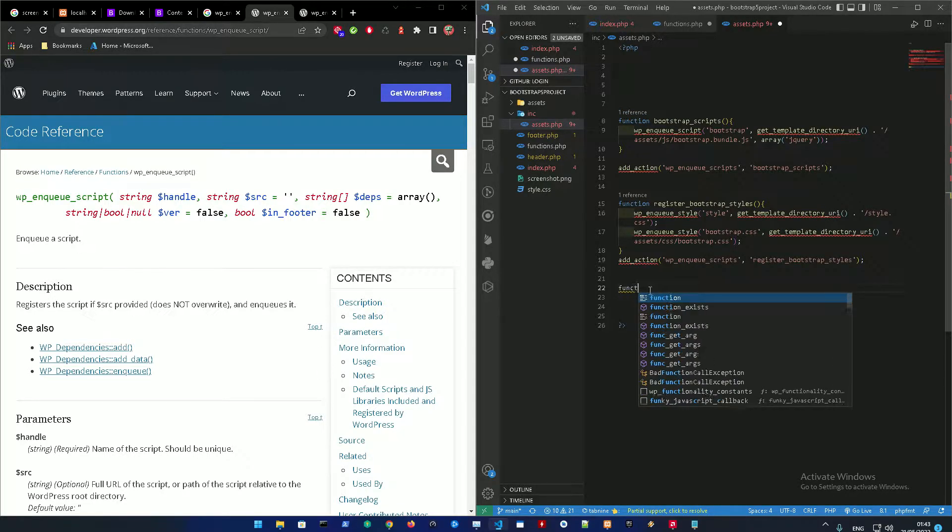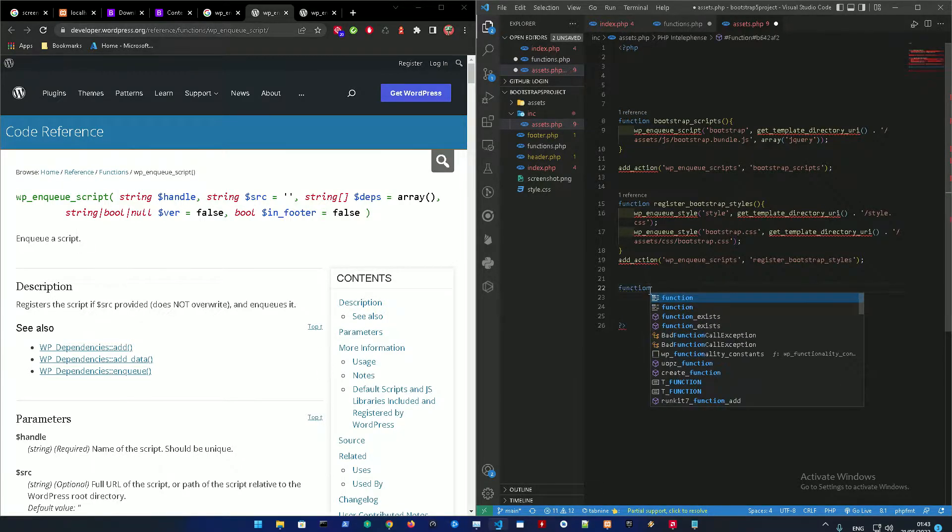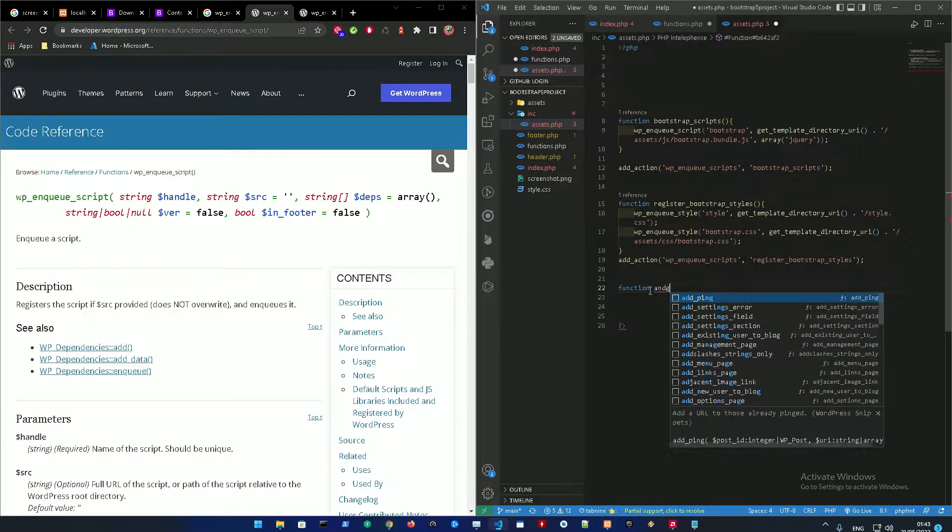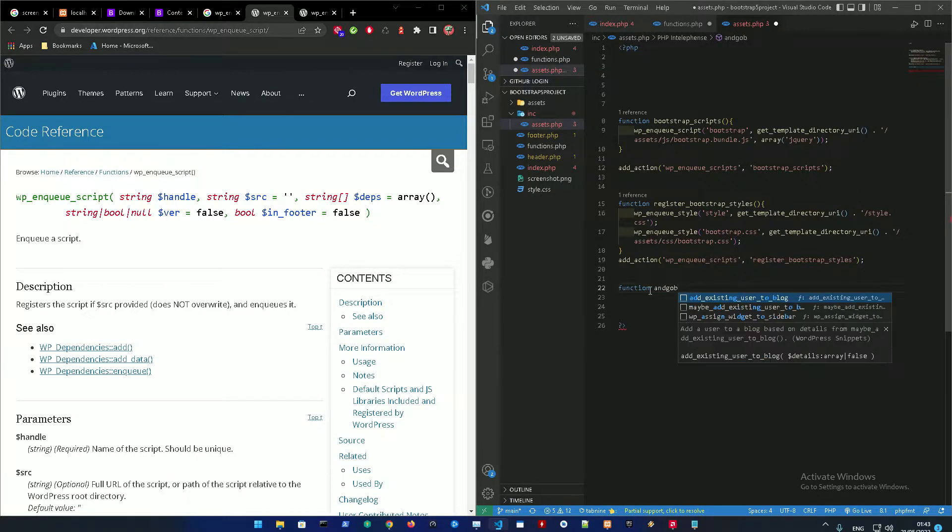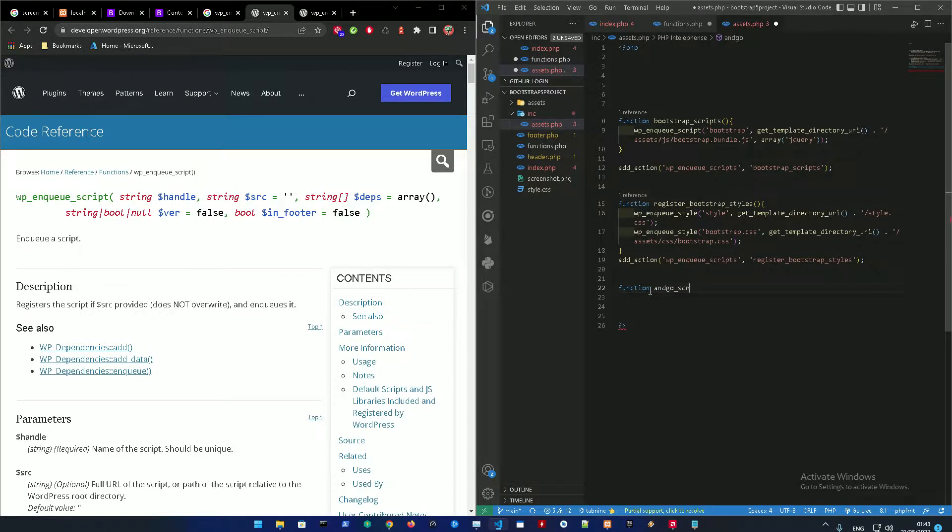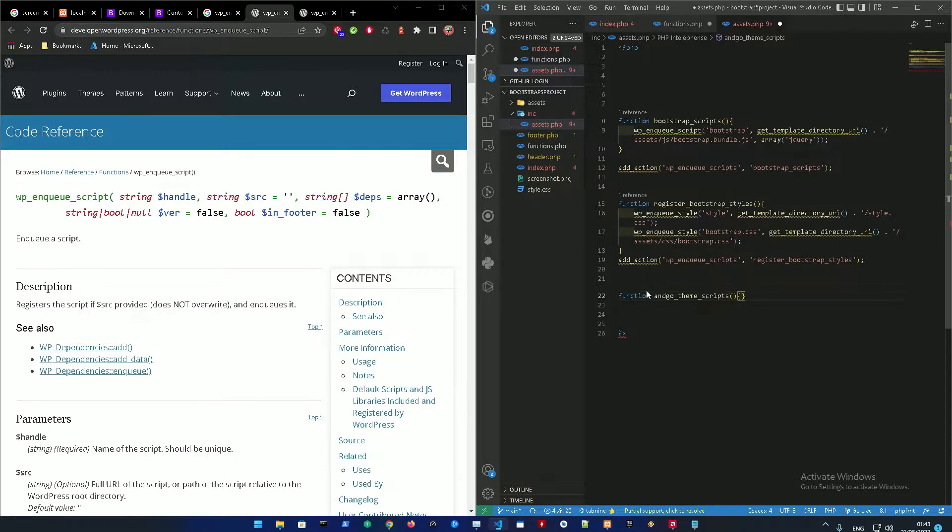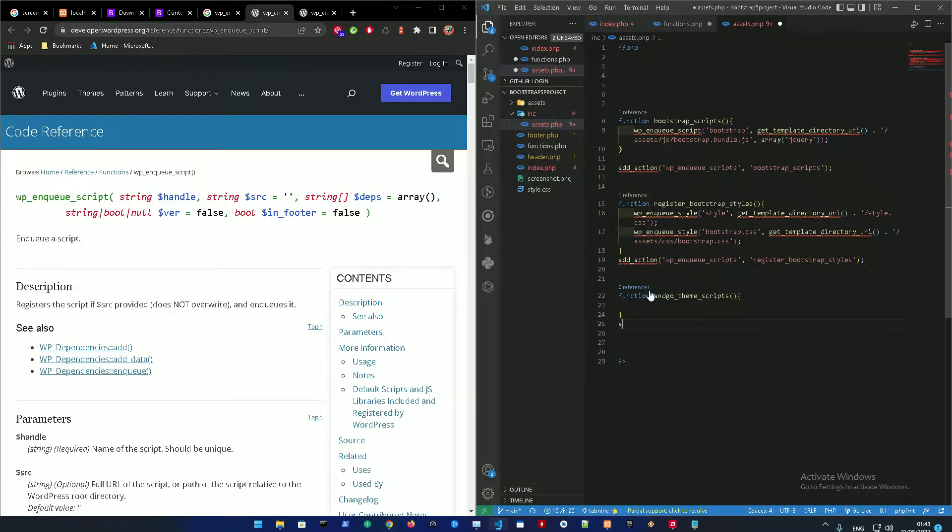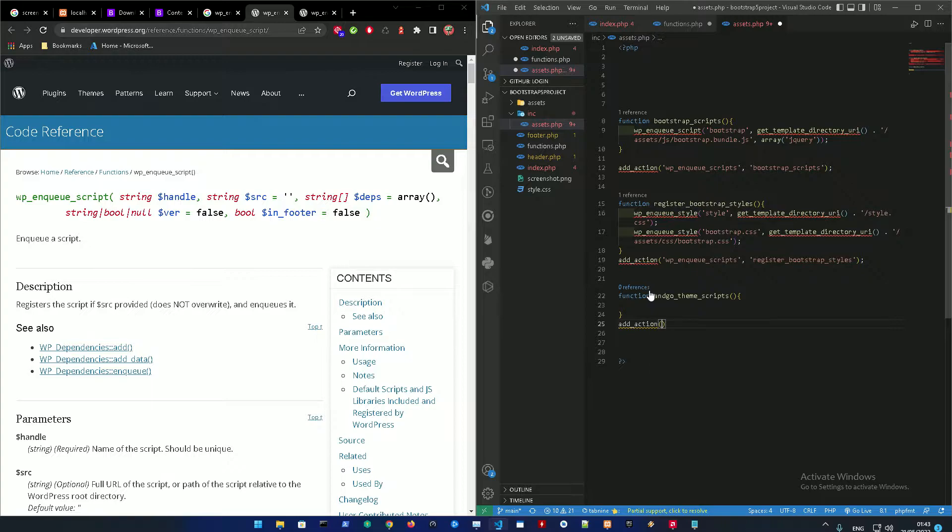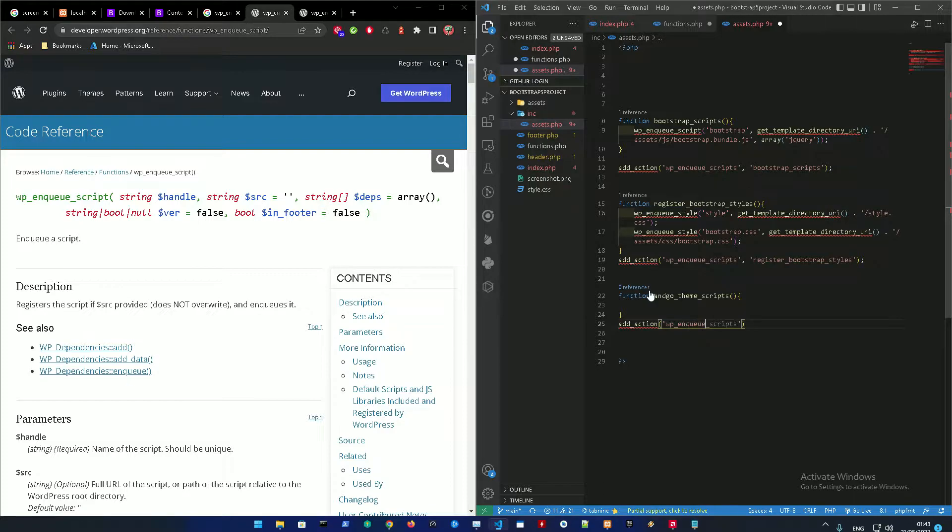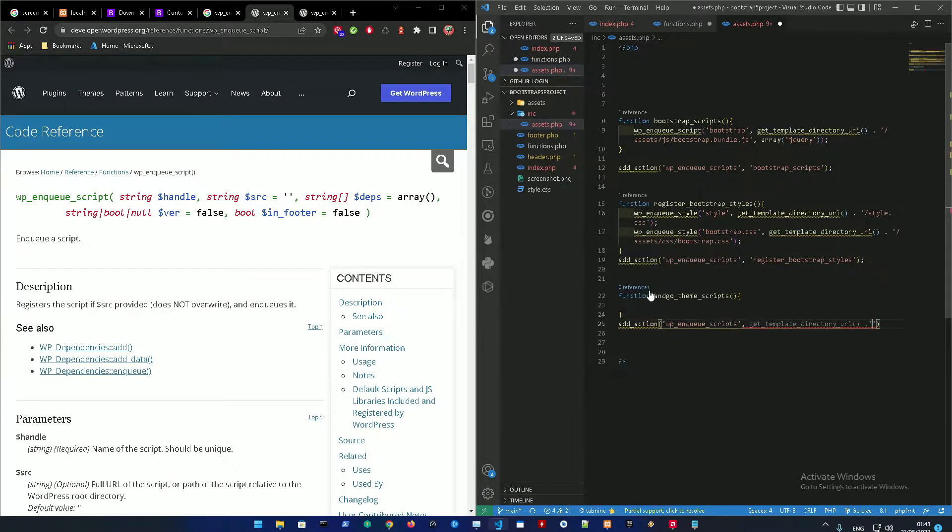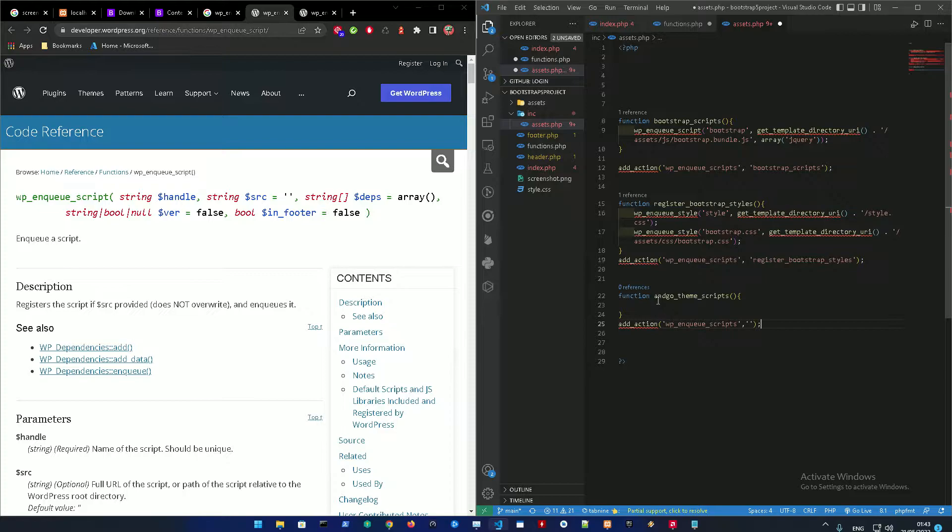All right, so basically you got a basic PHP function. Let me call that engo_theme_scripts for example. Then close that, and afterwards we're going to add the WordPress function add_action, which in it we're going to enqueue all the scripts that are going to be added in the function itself. Then we're gonna add the action for the function itself, which is going to be engo_theme_scripts.